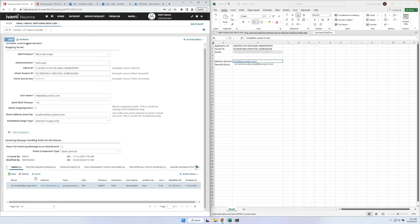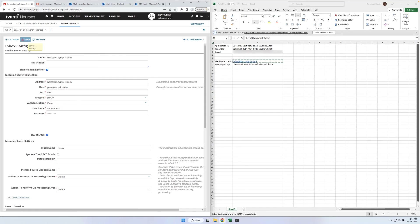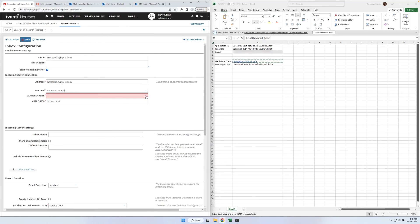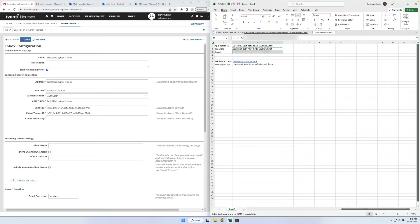At the bottom of the email config form is the inbox mailbox. Select it and click Go To. Change the protocol to Microsoft Graph and the authentication to Auth Login. Make sure that the address and username are both set to the Service Desk email — in this setup, that is help@lab.simple-it.com. Then we can copy the application ID, the tenant ID, and the secret from our notes to the mailbox. You can optionally provide an inbox name before clicking Save and Test Connection.